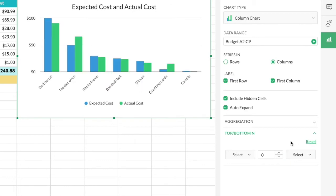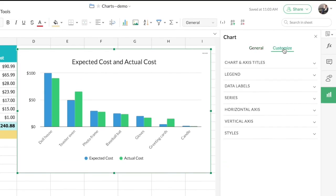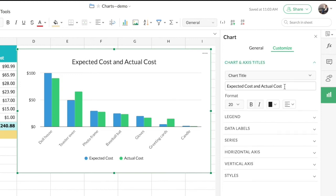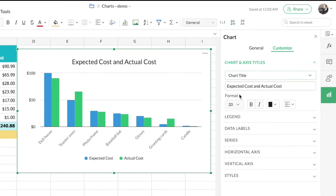There's another tab in the right side panel called 'Customize.' Clicking on it shows various categories that let you change and customize different sections of your chart. The first is 'Chart and Axis Titles' — we already have a chart title, and you can edit it here, or add a chart subtitle or titles for the horizontal and vertical axes. Below that you also have formatting options including font size, formatting styles, font color, and alignment.